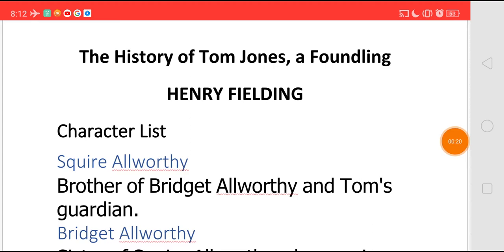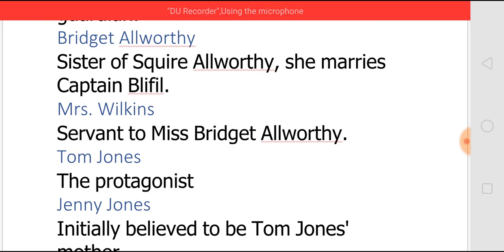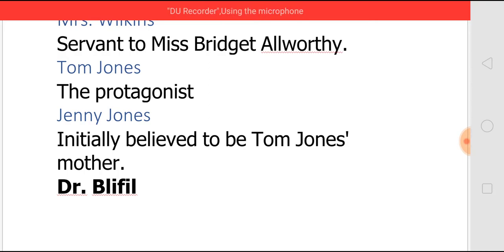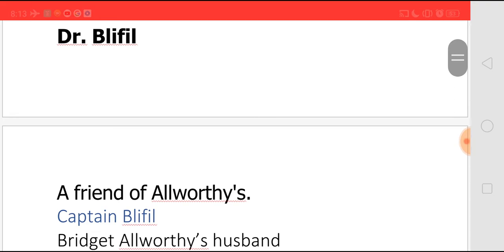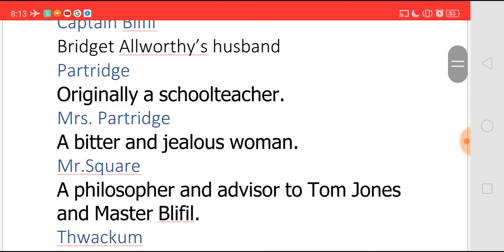The main characters of this novel are Square Alworthy, who is the brother of Bridget Alworthy and the person who brings up Tom after finding him abandoned by his parents. Bridget Alworthy, sister of Square Alworthy, she marries Captain Blifill. Mrs. Wilkins, who is the servant of Miss Bridget Alworthy. Tom Jones, the main character of the novel. Jenny Jones, she is believed to be Tom Jones' mother initially but later on it is proved that she is not Tom's mother. Dr. Blifill, a friend of Alworthy's. Captain Blifill. Patridge, who is a school teacher and also a friend of Tom. Mrs. Patridge, who is a bitter and jealous woman. And Mr. Square, who is a philosopher and advisor to both Tom Jones and Master Blifill.